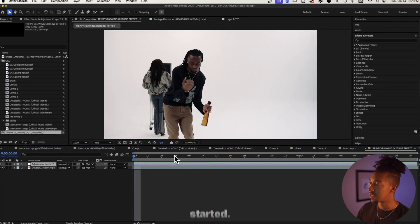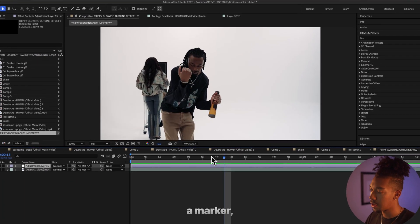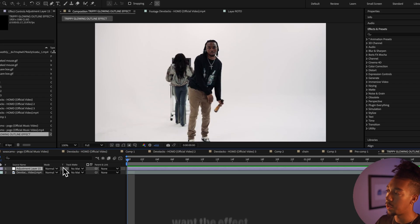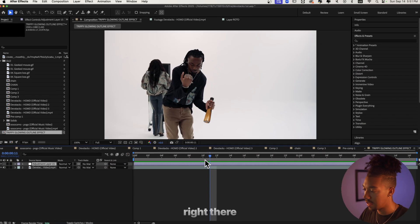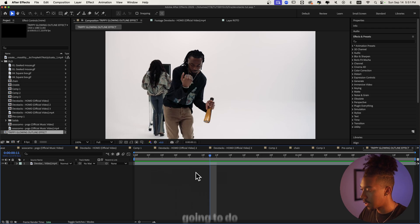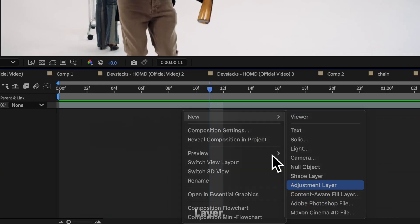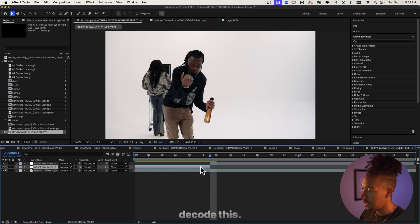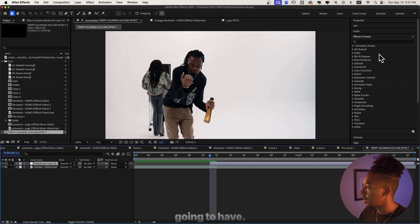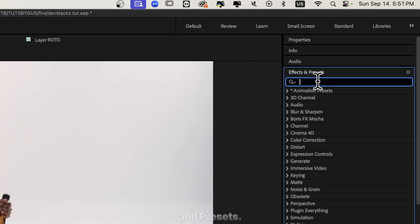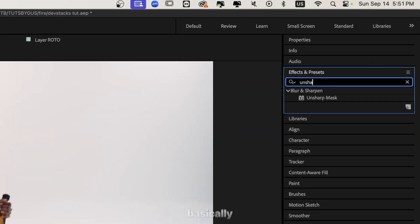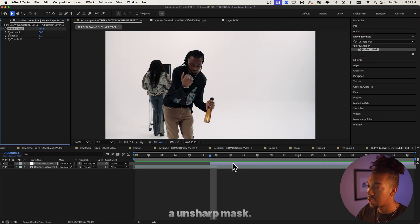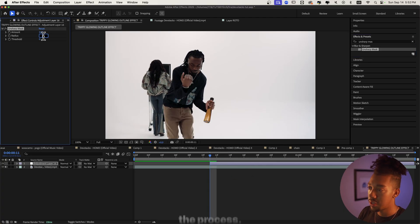Let's get started. The first thing we're gonna do is put a marker so we at least know when we want the effect to happen. Right there is where I want the effect to come in. So we're gonna right-click, new adjustment layer, then leave it there and cut this. Then we're gonna go to Effects and Presets and basically build the effect together.